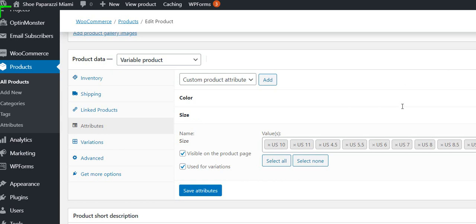Now you can see the sizes. I could click add new and add a new size. We do want the sizes visible on the product page so people can select the size they want.